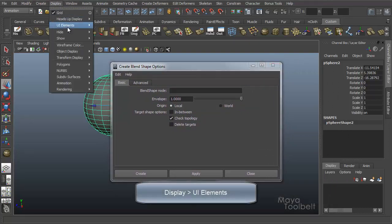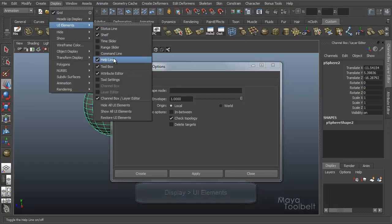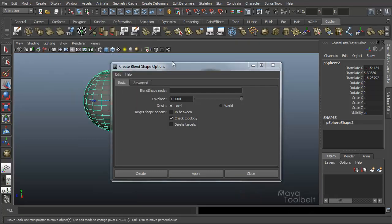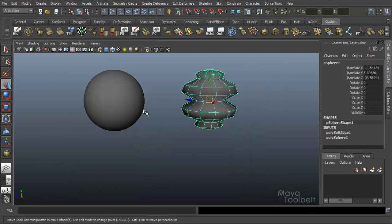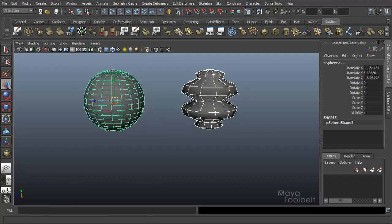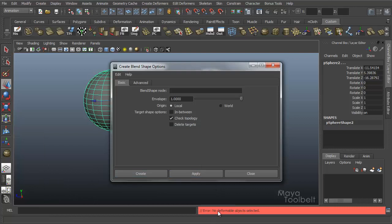Right now I have the help line hidden. Go to Display UI Elements and Command Line, that's what I meant. So again if I select these two and hit apply, you see I have an error: no deformable object selected because check topology is on.